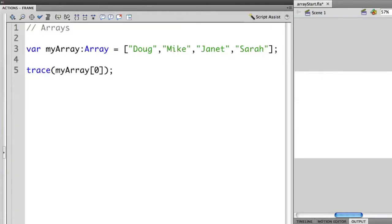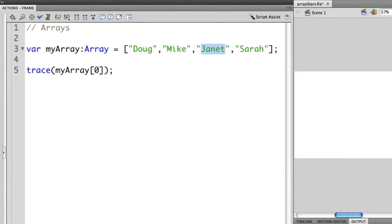So the first item here, in this case, Doug, is element or ID zero. Mike is element one. Janet is element two. And then Sarah is element three.